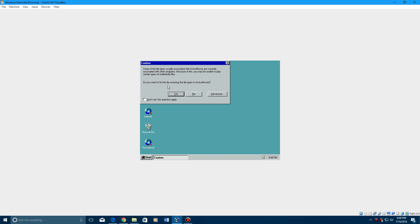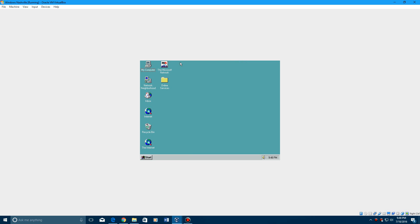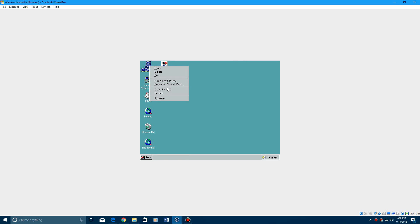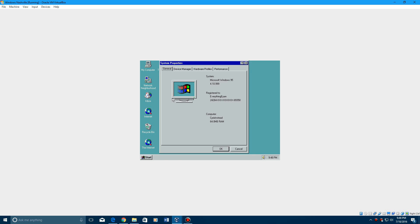If we right-click on My Computer and hit Properties, it will say Microsoft Windows 95 — but instead of version 4.00.950, it'll show a different version number.